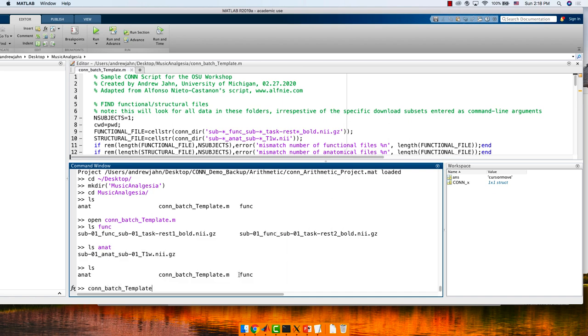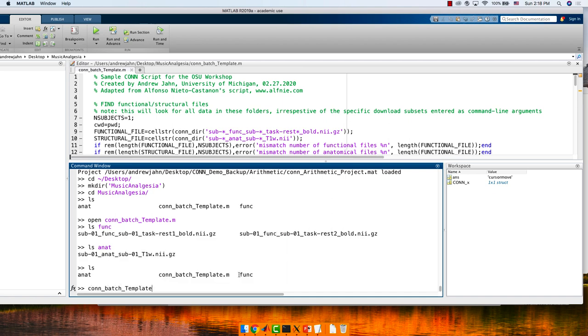If I type that, will it do the preprocessing? Regardless of what our eventual analysis is going to be, the preprocessing step is going to be the same for all of them.